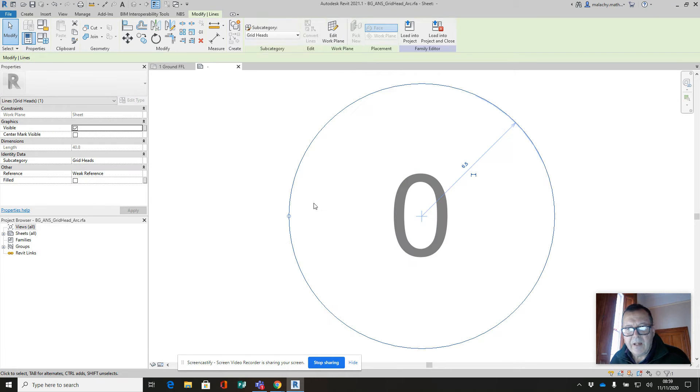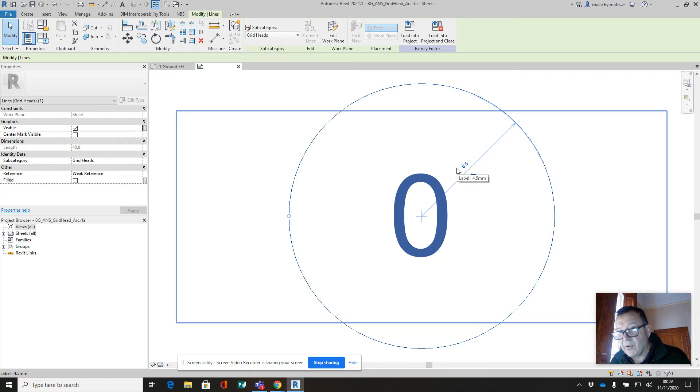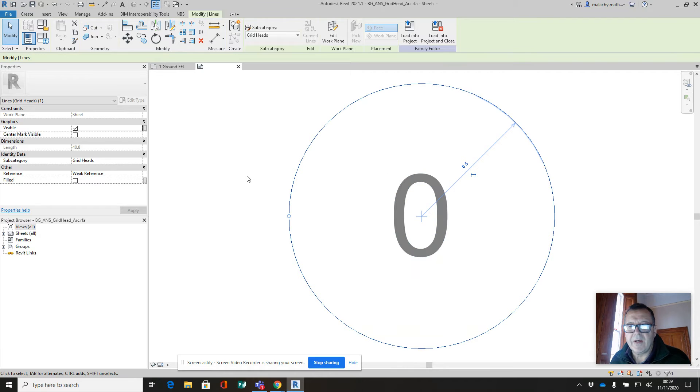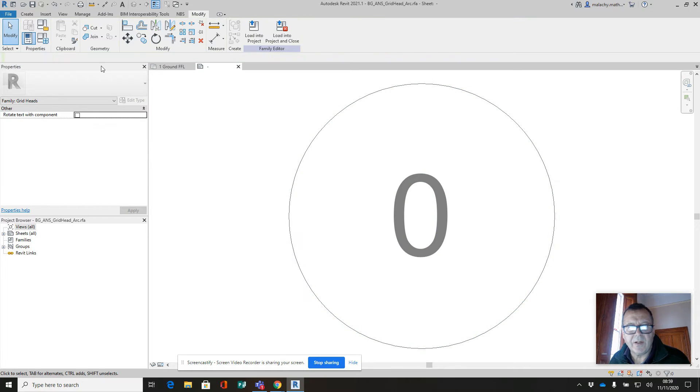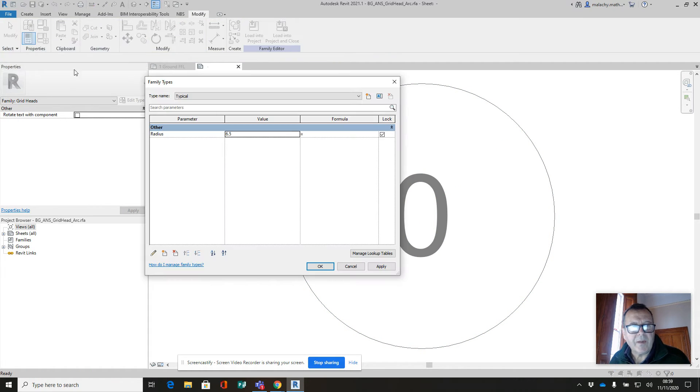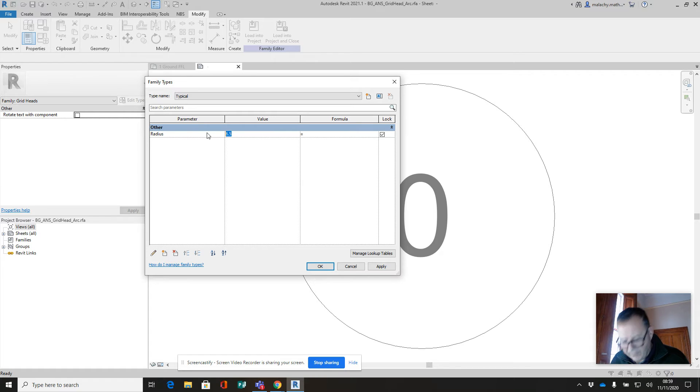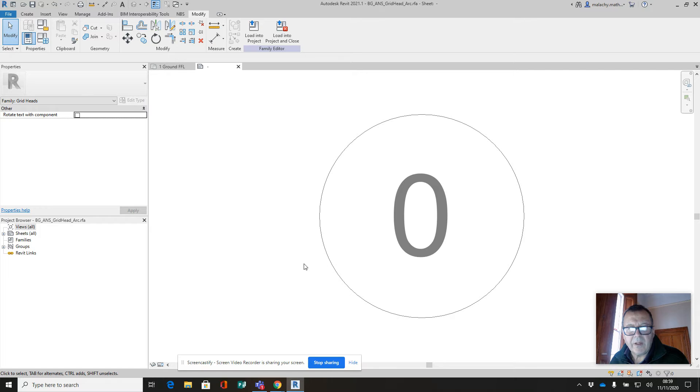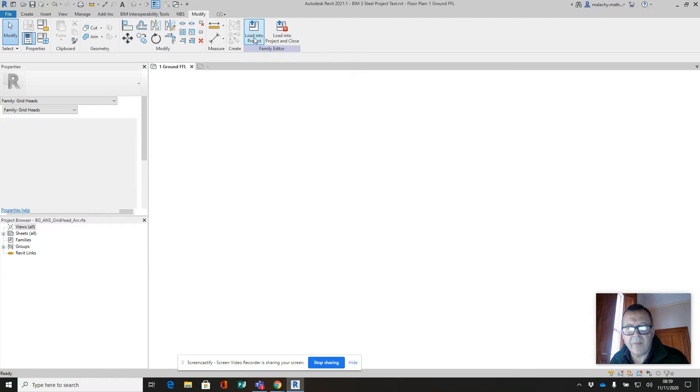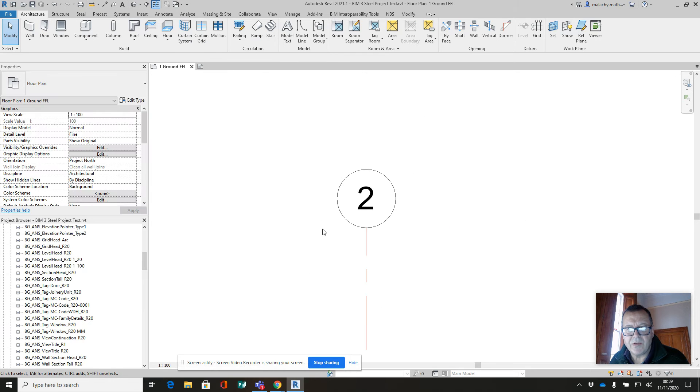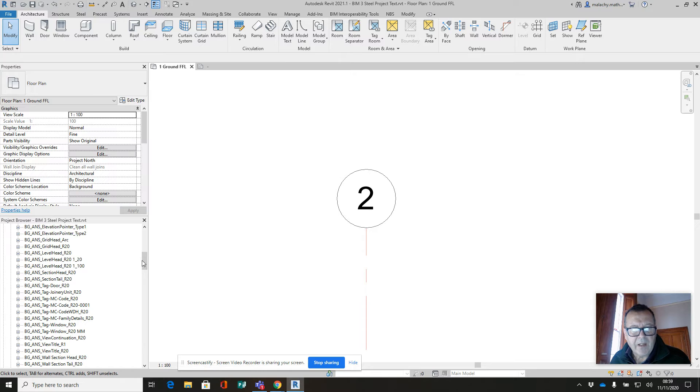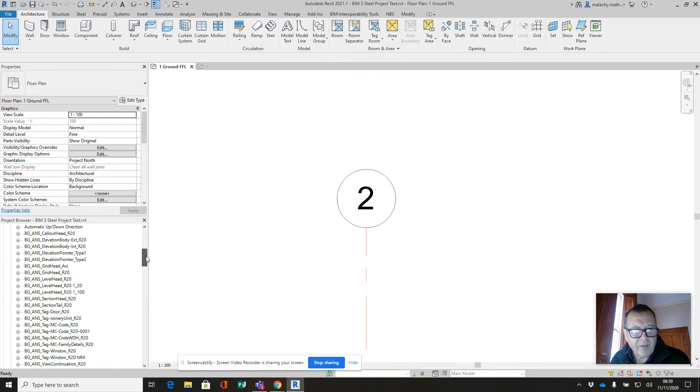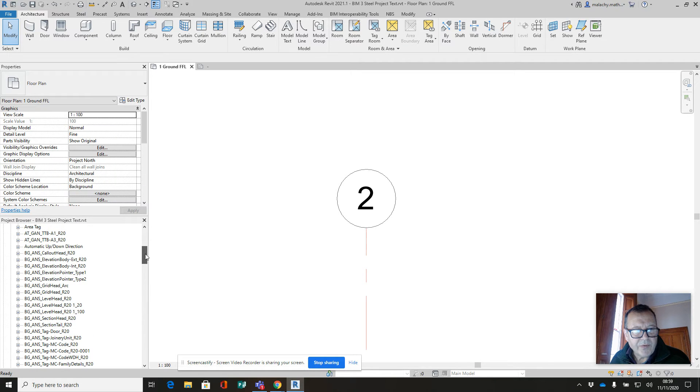You can see there's a parameter governing the size of the circle here. So let's go into the family types and we're going to change that to 5mm. That's correct. Right, now I'm going to load that one into the project.